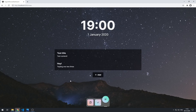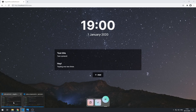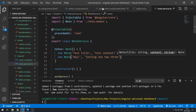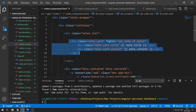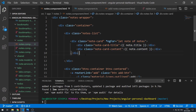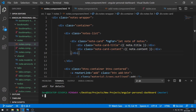Now seems like a good time to create a separate component for these note cards. Let's go back to notes.component.html and move this markup and its styles to a separate component. In the terminal, let's run ng generate component and call it note-card.